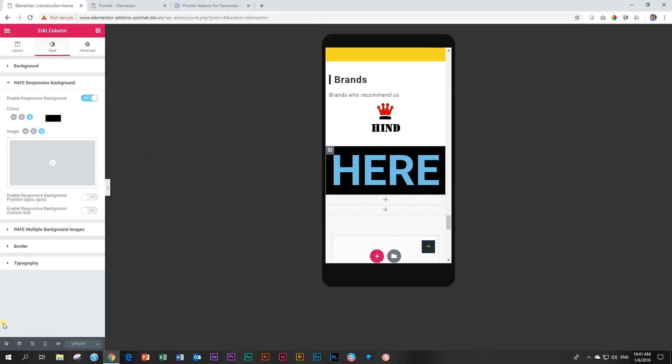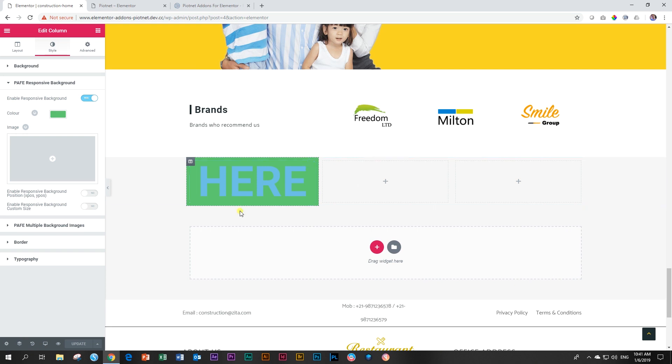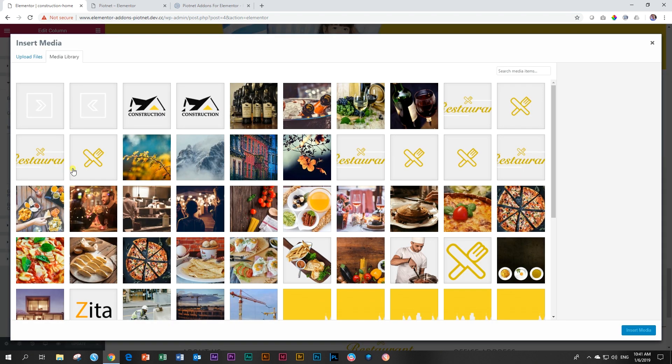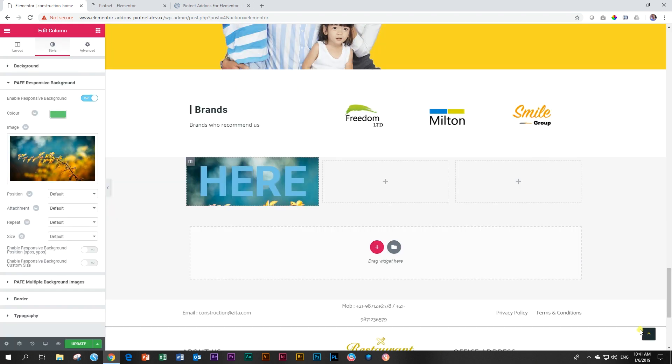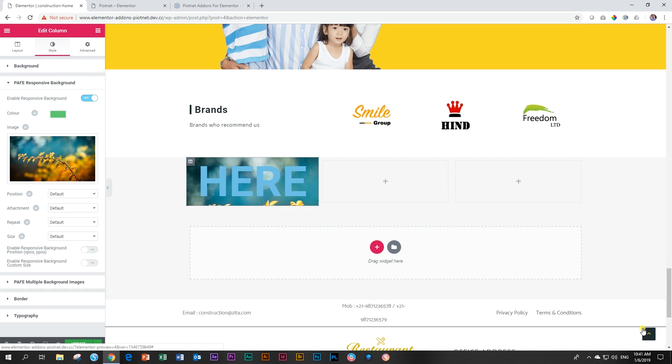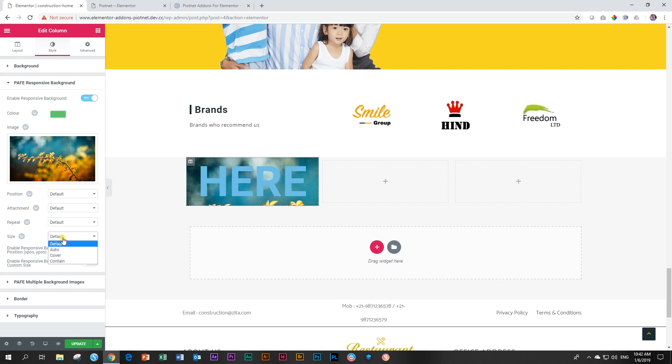If I want to add a background image to this text here, I can do that. I'm going to grab this one over here. What I want you to notice from the beginning is you even have responsiveness control over all these other settings - position, attachment, repeat, and size.